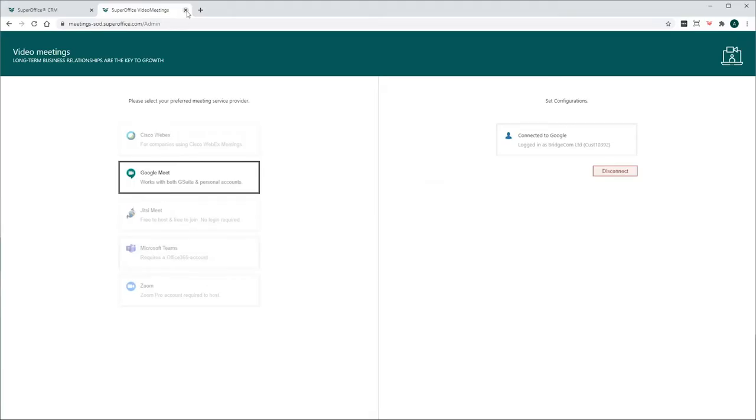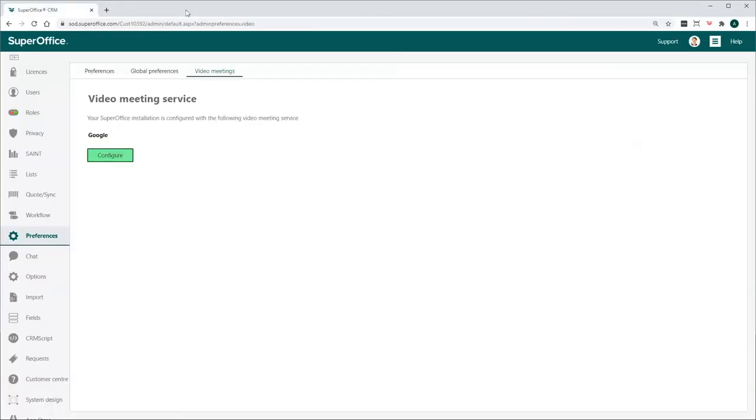Make sure to close Configure Settings Web Browser. This will prompt SuperOffice CRM to reload and activate the Google Meet connection.